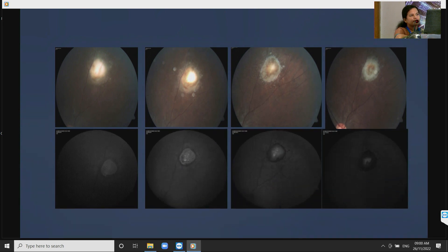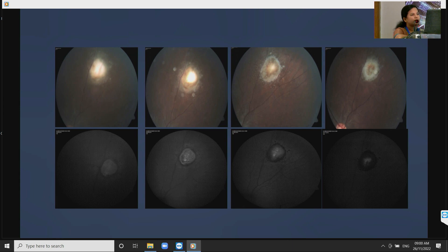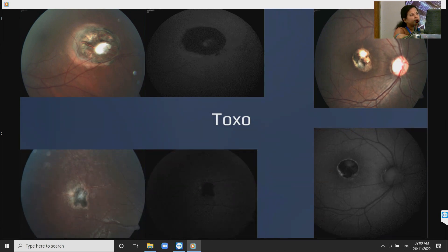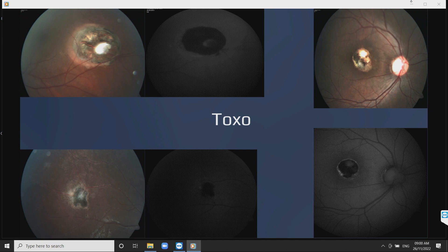In active toxoretinochoroiditis, in the active phase you can see an amorphous pattern of hyper-autofluorescence. As the lesion heals, it becomes more and more hypo-autofluorescent, and when it heals completely it becomes jet black. It also helps in detecting early reactivation of a toxo lesion.